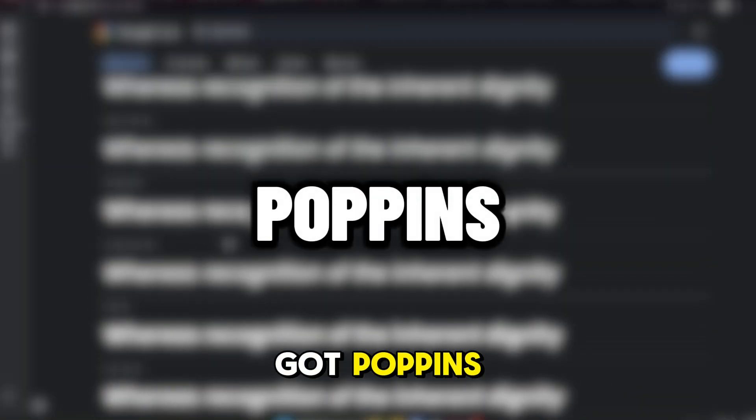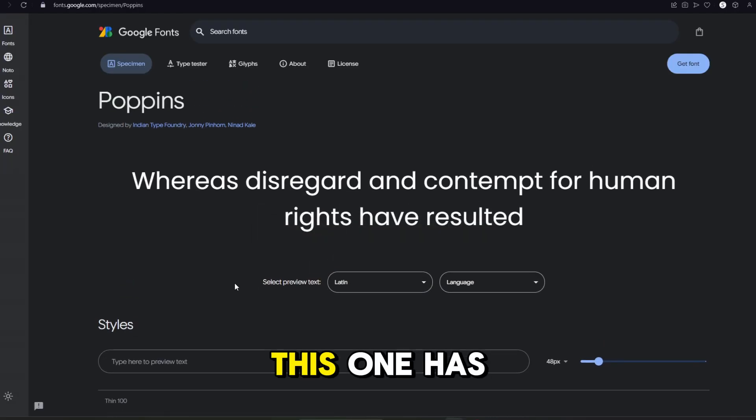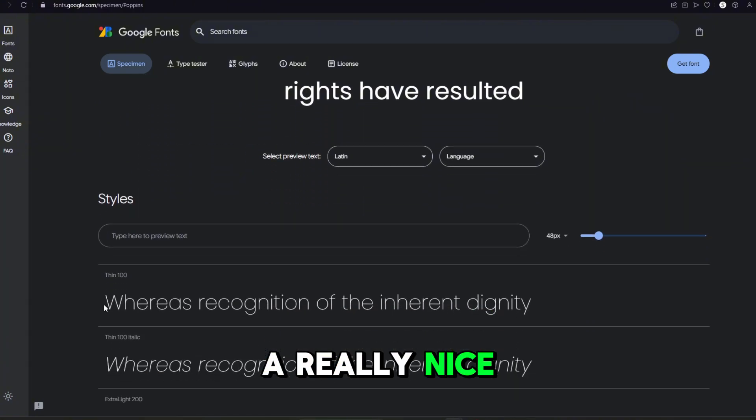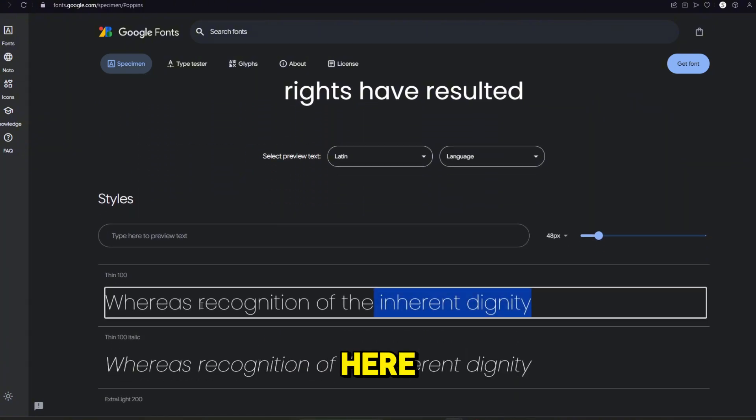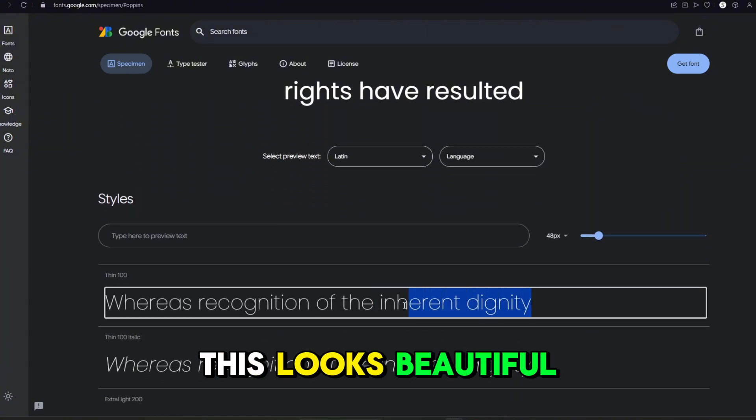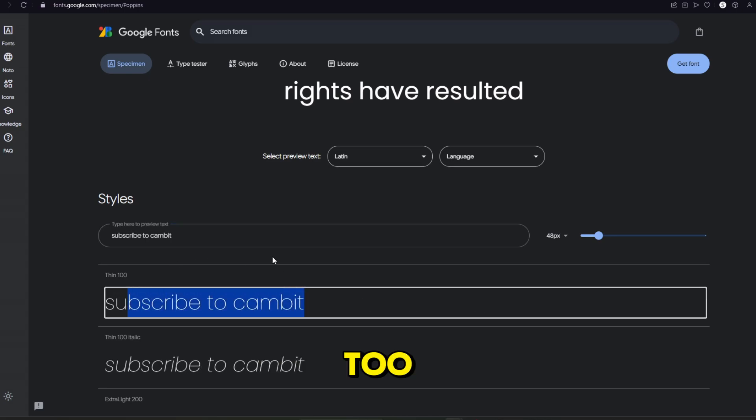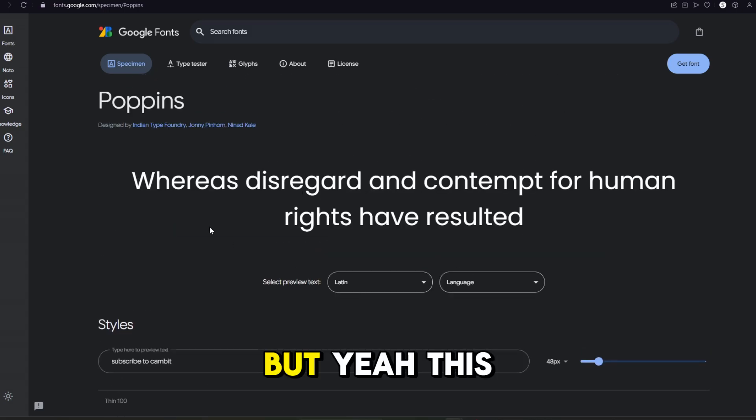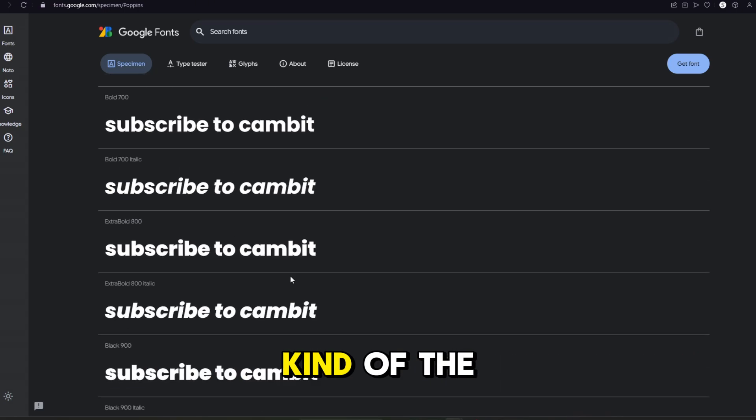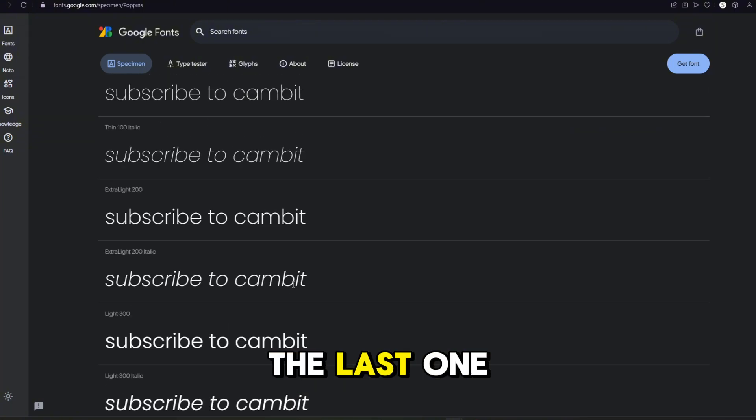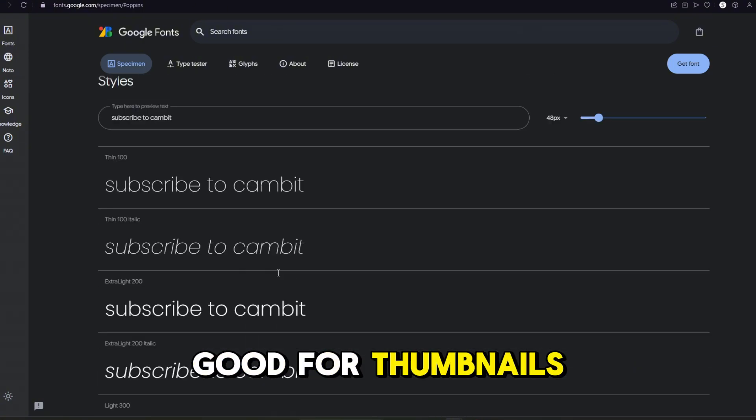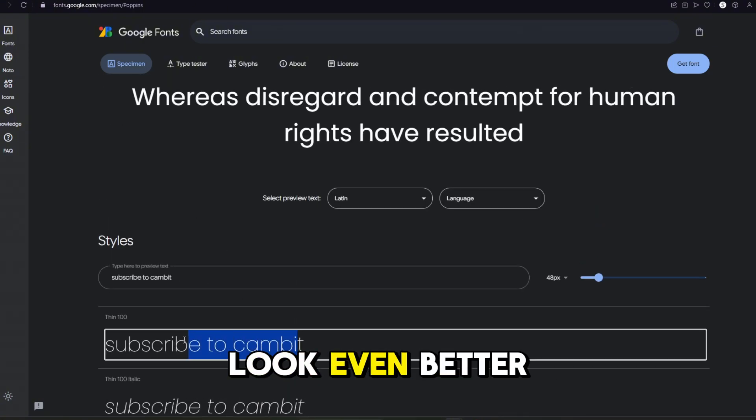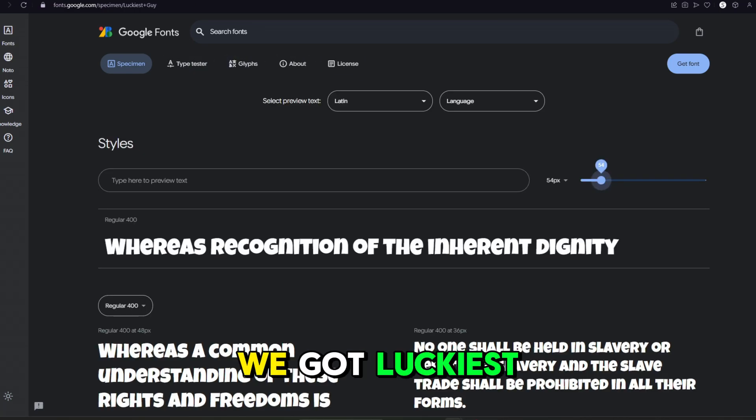We got Oppens. This one has a really nice light font right here. This looks beautiful and it looks even better when it says that too. But yeah, this one's really nice as well. Kind of the same thing as the last one. I do think it would look good for thumbnails, but it might look even better elsewhere. Let's move on to the next one.